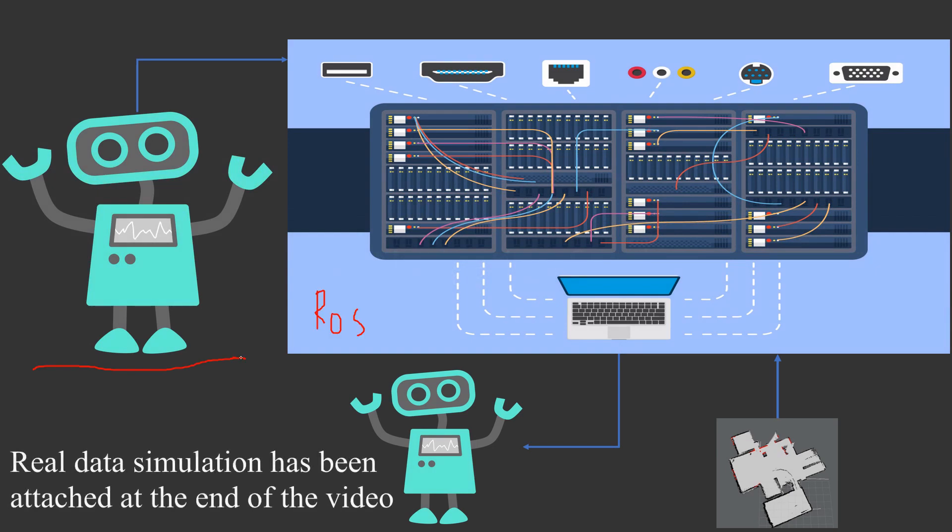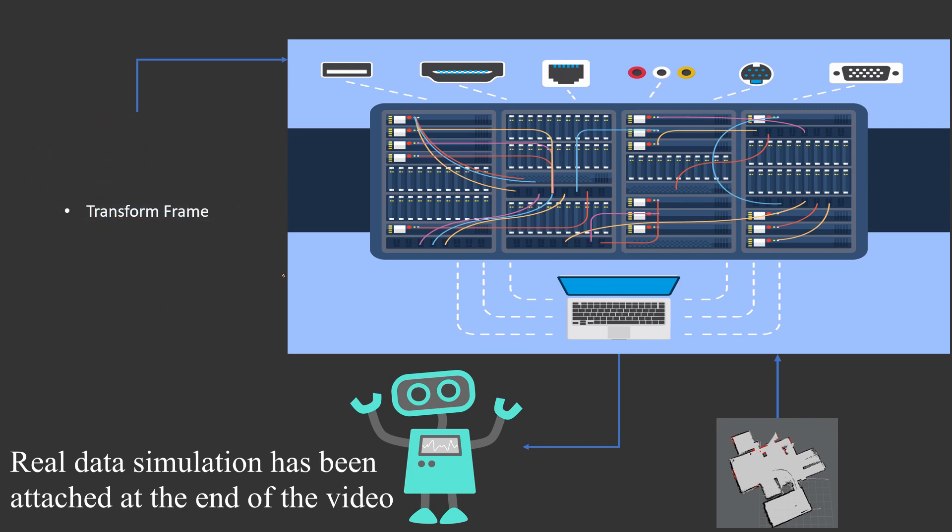First comes transform. Transform TF is a package which helps the navigation stack understand the relationship between the parts of the robot. The second is timestamp. Timestamp is a node which tells the navigation stack the time at which the input was taken.